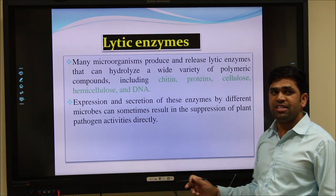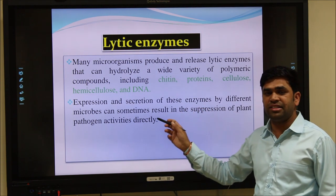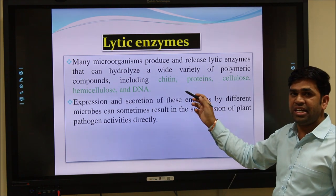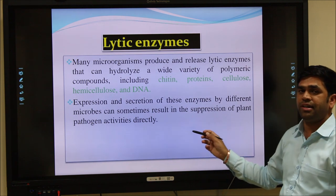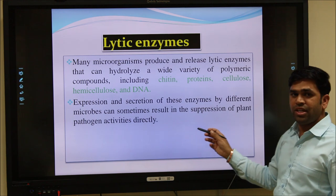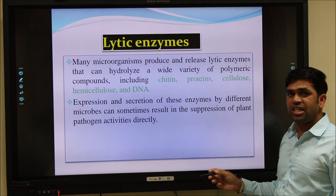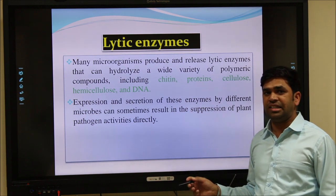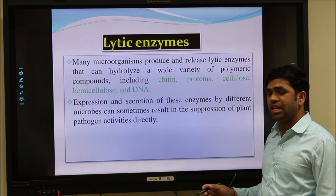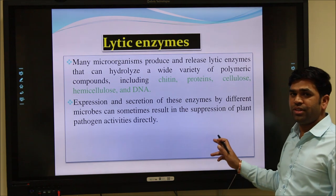Lytic enzymes are another mechanism of biocontrol activity. These lytic enzymes, produced by different biocontrol agents, can degrade or decompose the cell wall of pathogens. Different biological control agents produce different lytic enzymes like chitinase, protease, glucanase, and hemicellulase, which control the growth of plant pathogens.